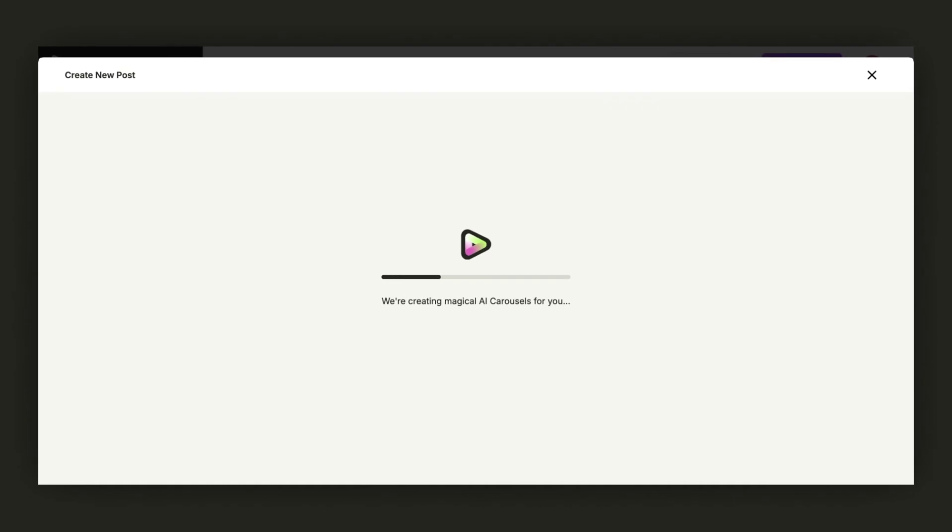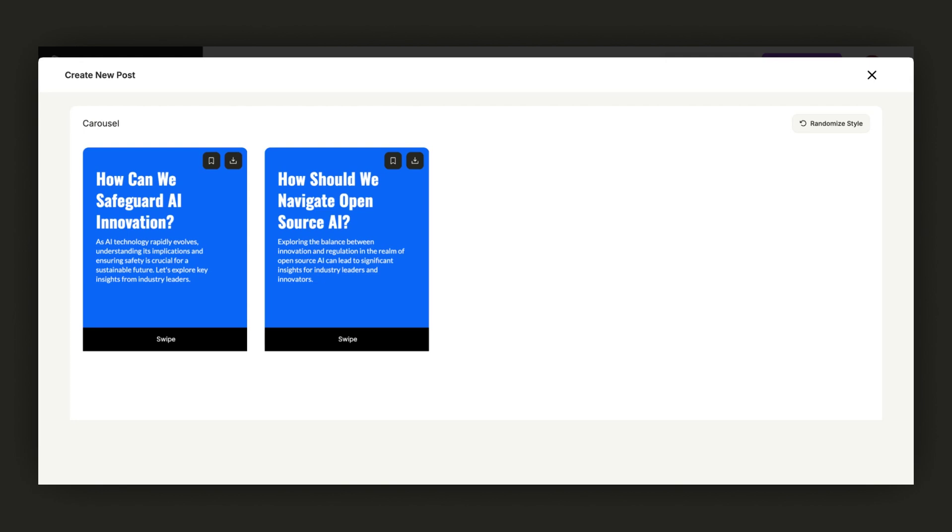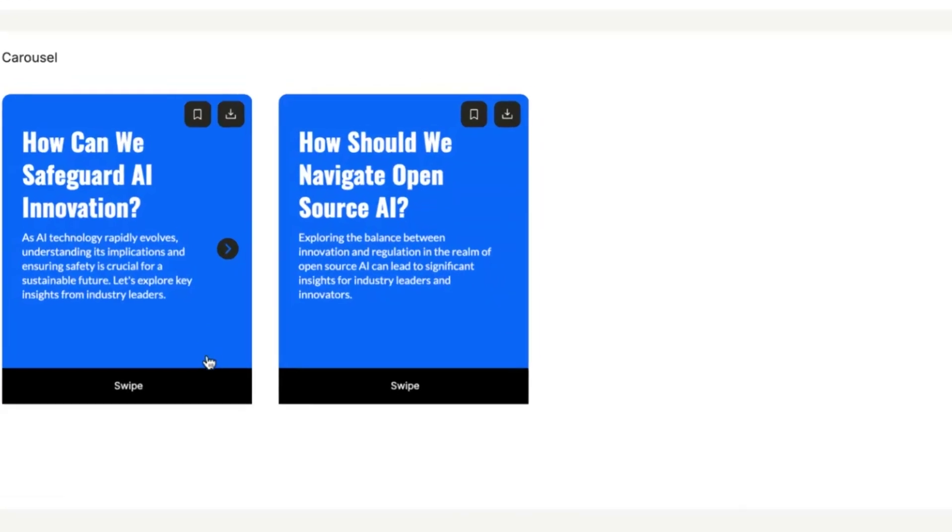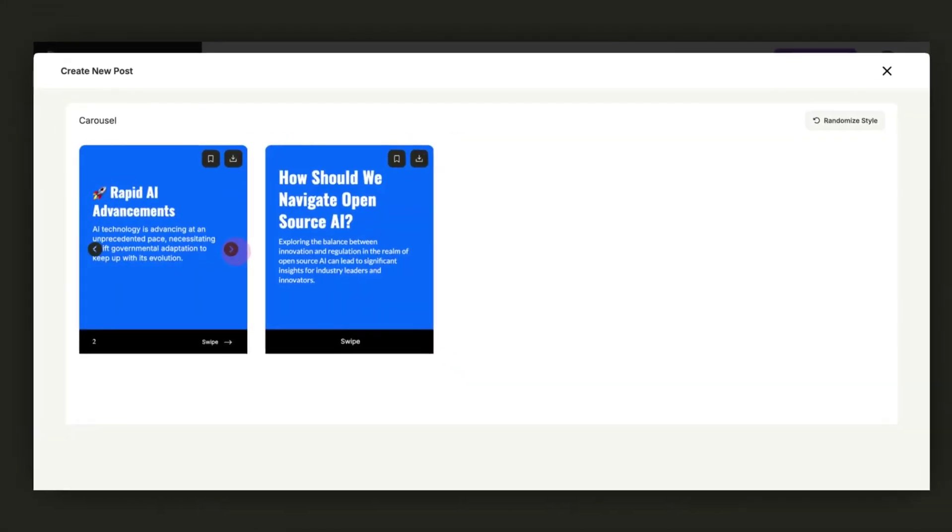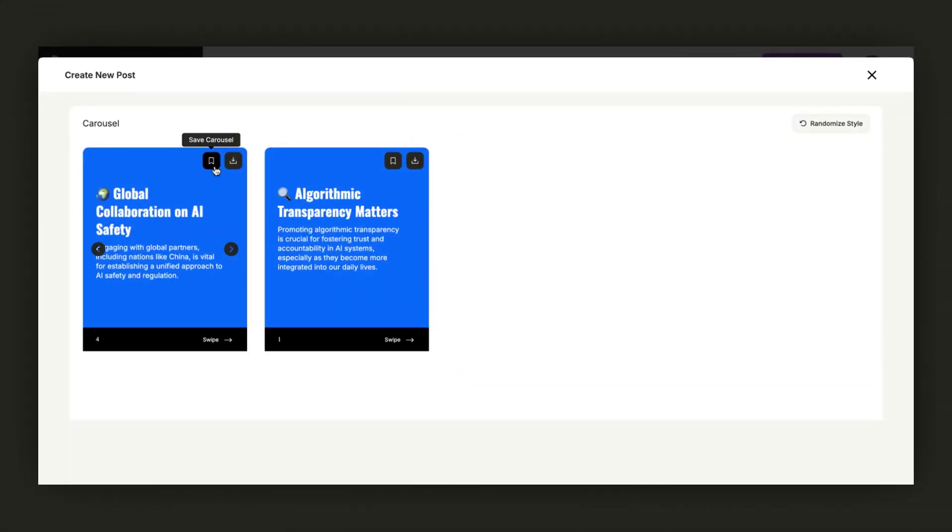It takes approximately 20 to 25 seconds to create magical AI carousels. As you can see, two carousels have been created. To view them, simply navigate and click on the left.